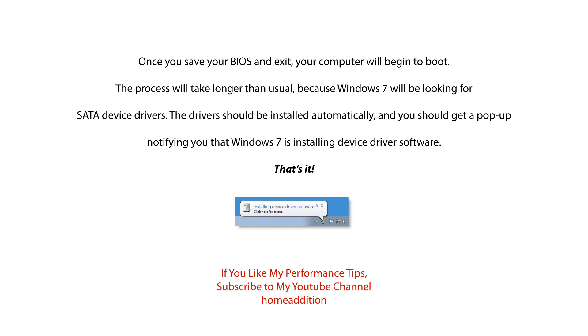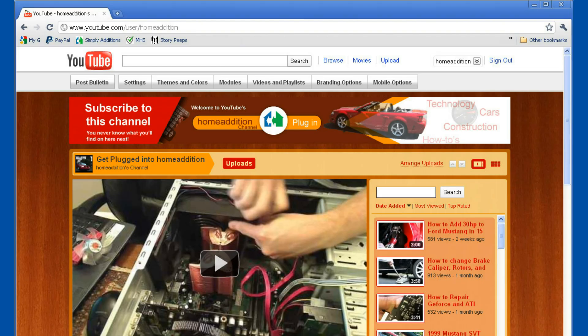That's it. Then you can run some benchmarks and notice the improvements yourself. Subscribe to my channel, Home Edition, on YouTube for more great videos.